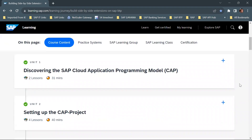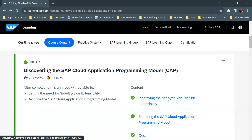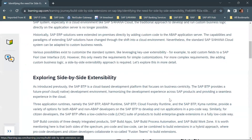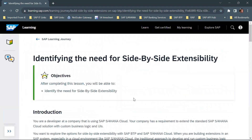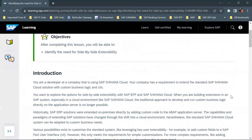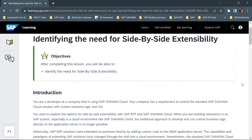Let's get started with the first module, which is about discovering the SAP Cloud Application Programming Model. The first chapter is identifying the need for side-by-side extensibility. In this particular module, first we will understand what is the need for side-by-side extensibility.